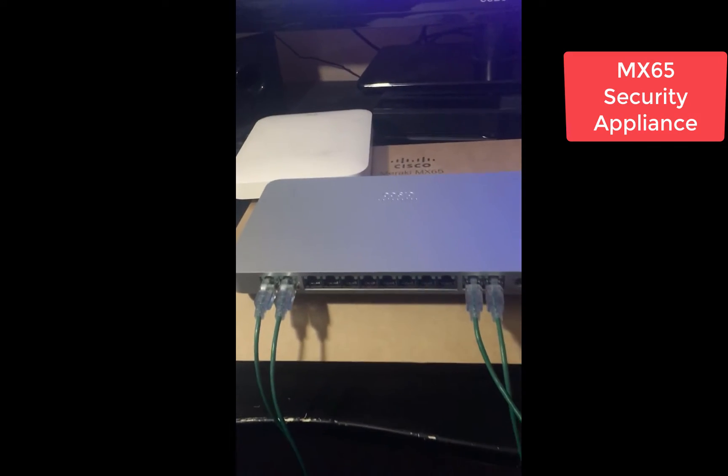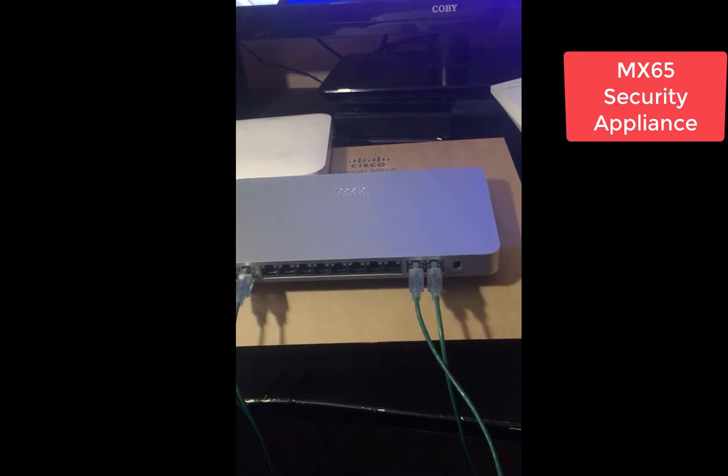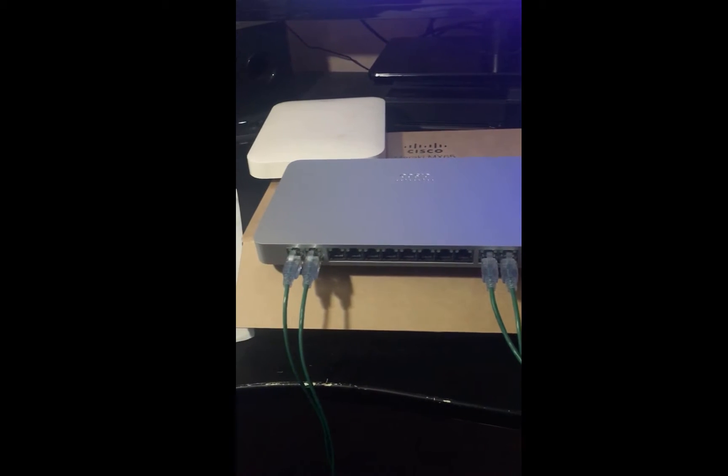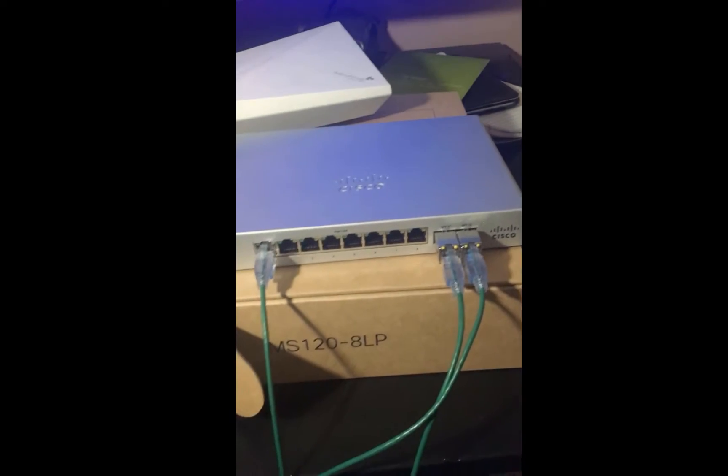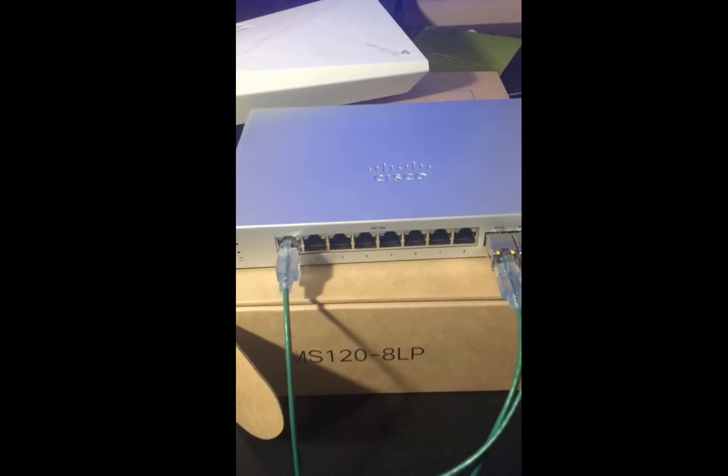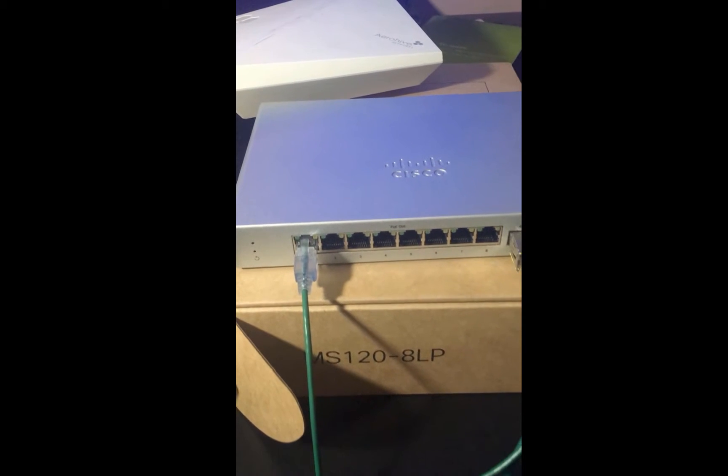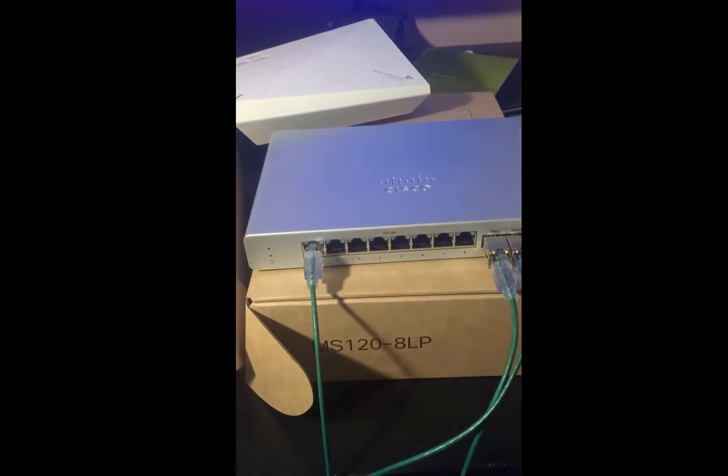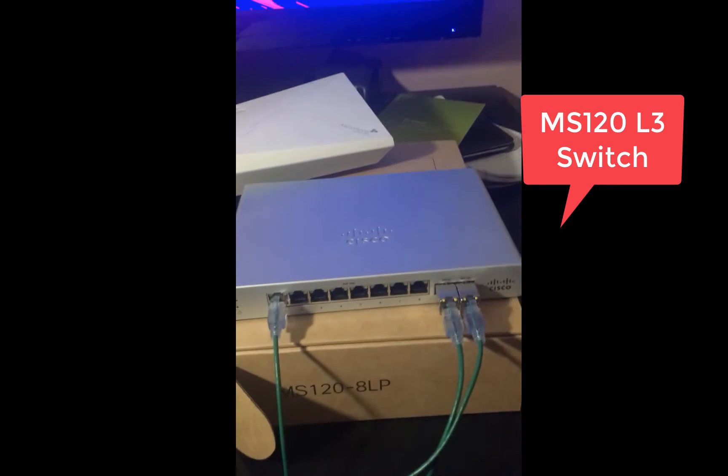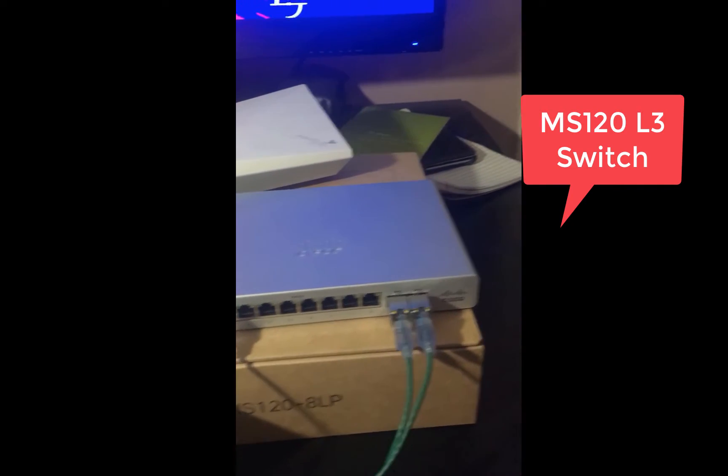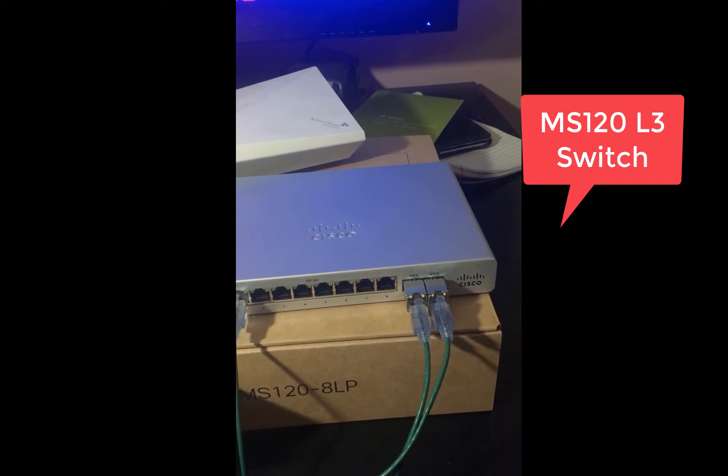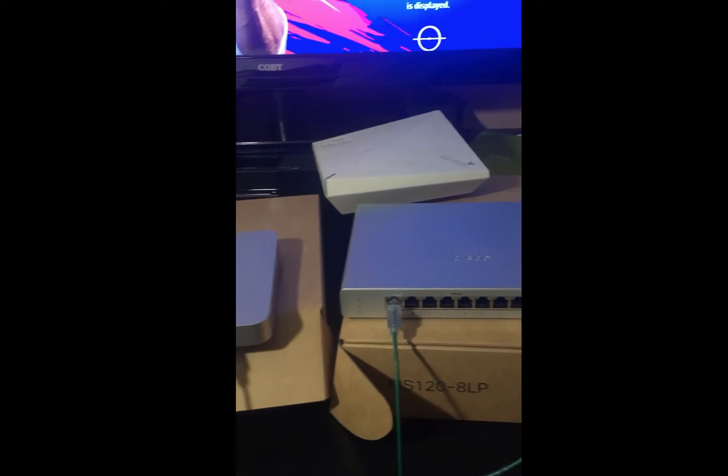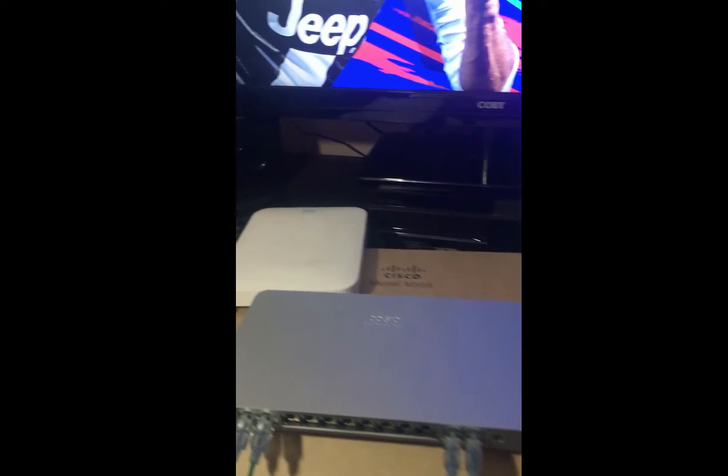It's going to be my main firewall for the lab and it's great. The second one is my Meraki switch, the MS120. It's a layer 3 switch. As you can see, I already have my uplinks there. That's going to be exciting.